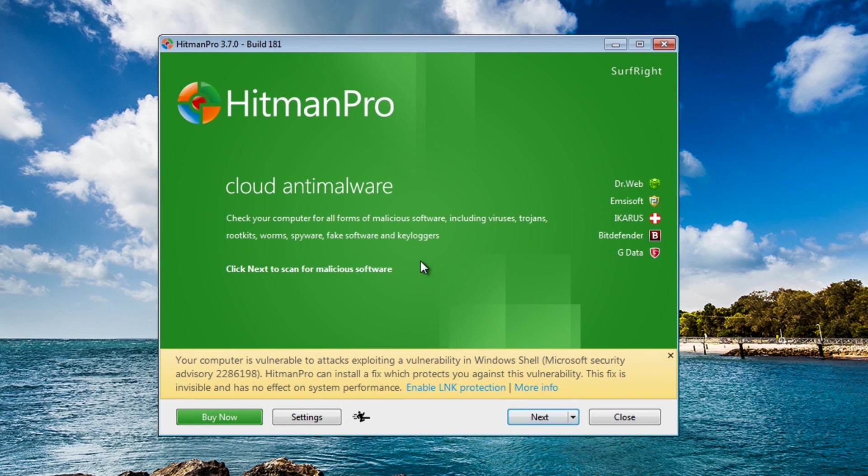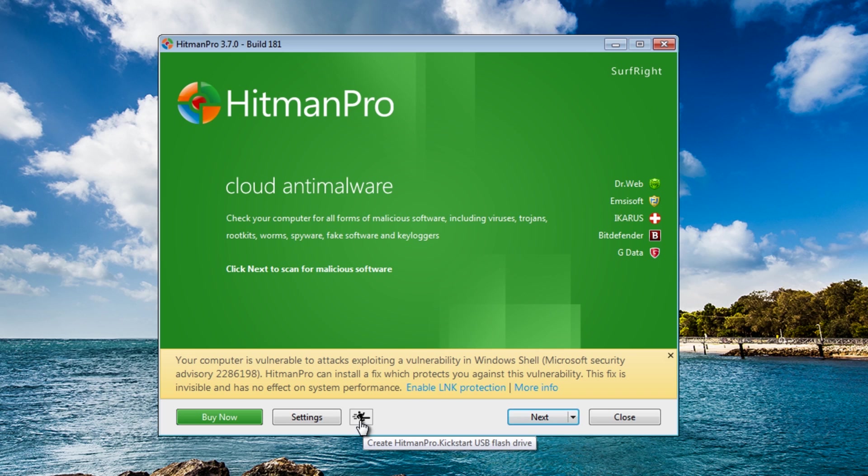Now from here you can normally run scans from here but you won't be able to do that on an infected machine because it blocks you out so you need a clean machine to actually do this. So what we can see here is a little tab here and it says create HitmanPro kickstart USB flash drive, click on that.